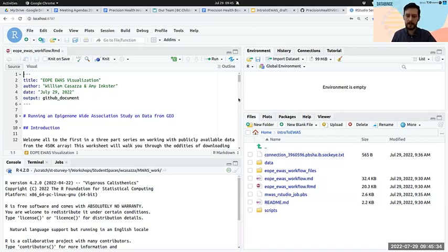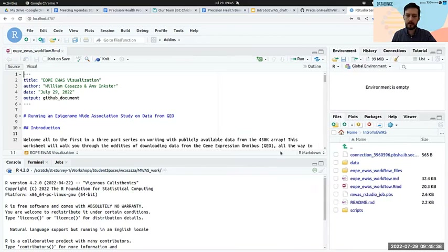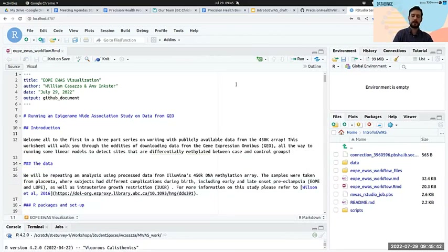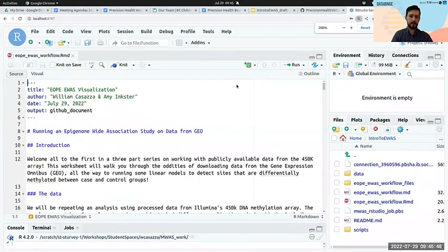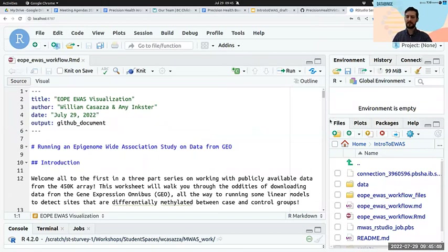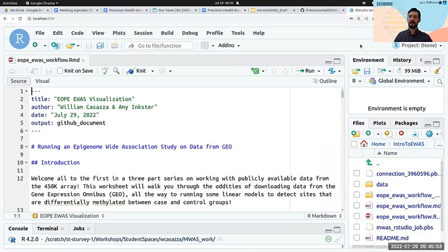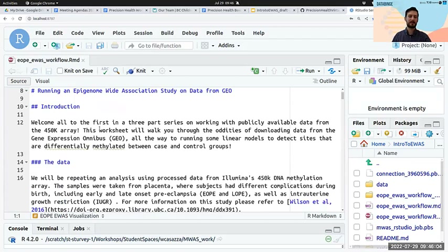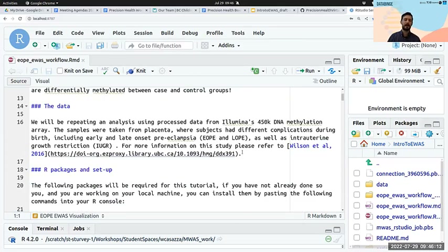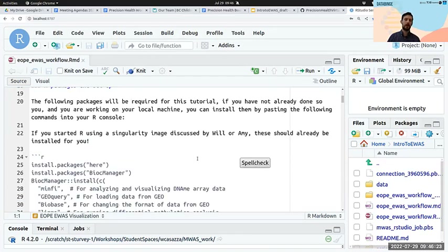I had the benefit of doing the first draft of this tutorial when I was first learning EWAS stuff two or three years ago, under the supervision of the Robinson lab. This document is going to walk through downloading data. The publication we're working from is Wilson et al. 2016 from the Robinson lab. All the packages for this tutorial should already be installed. If you're running this later on your own setup without these packages, this is what you'll require.